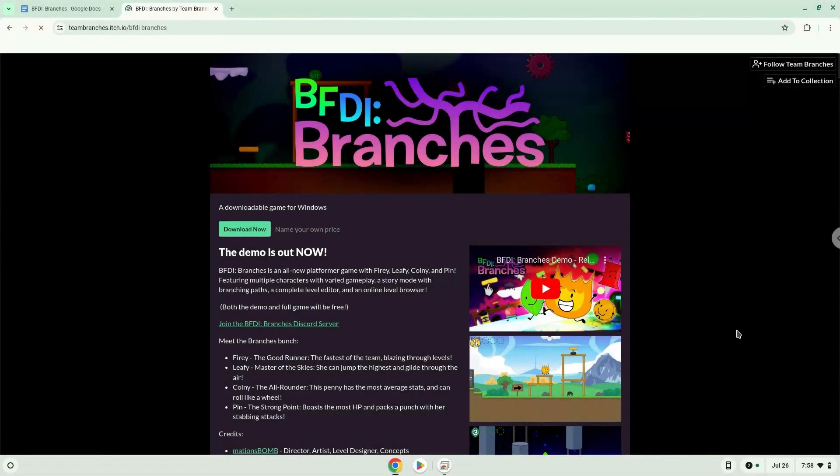Hello. Today we are looking at how to install BFDI branches on a Chromebook. Firstly, we will turn on Linux apps.